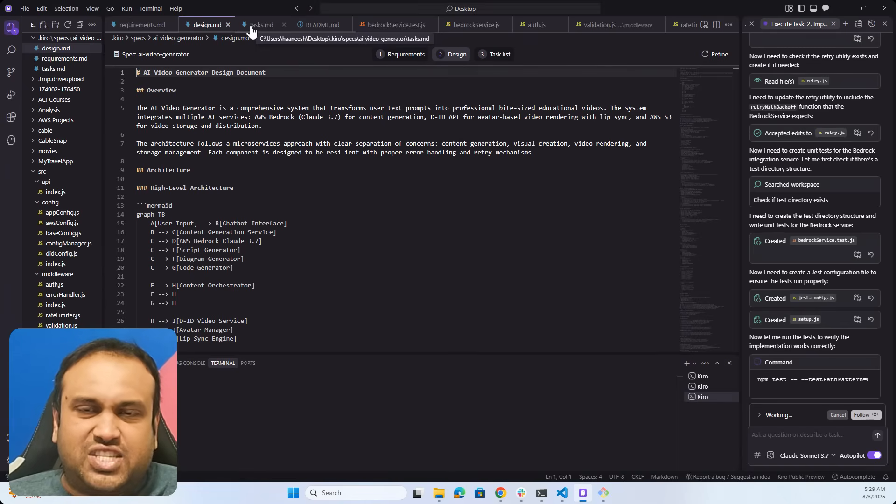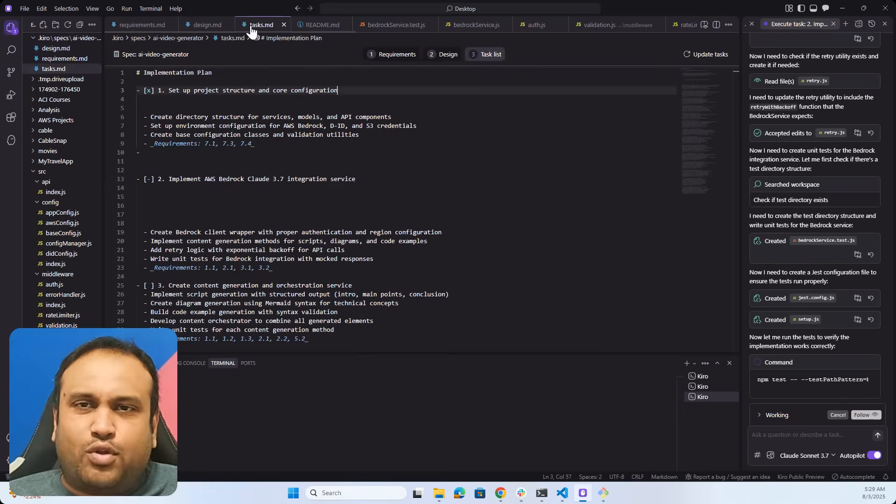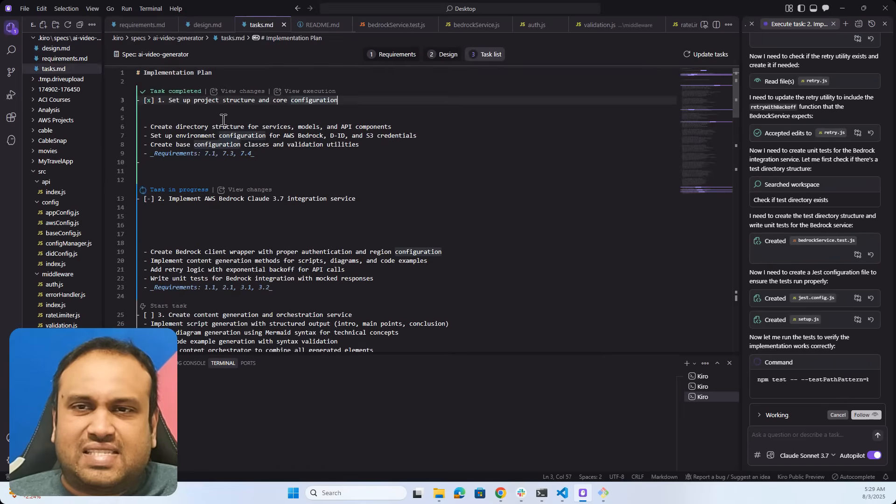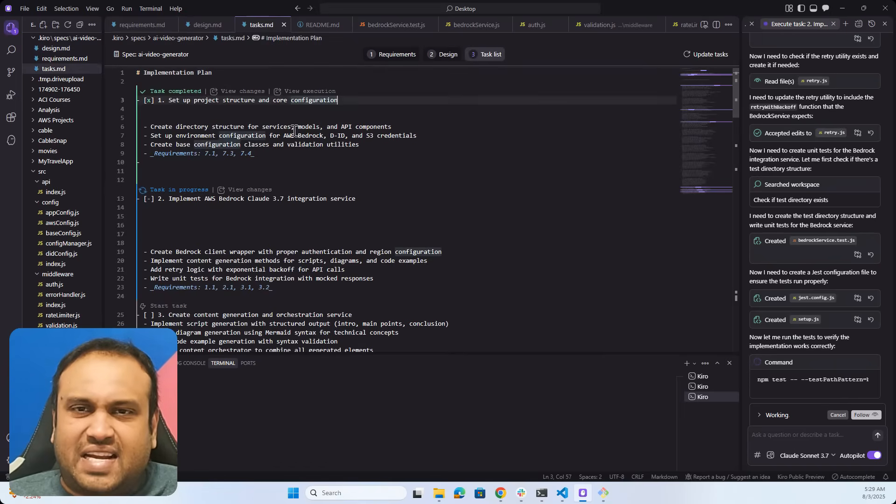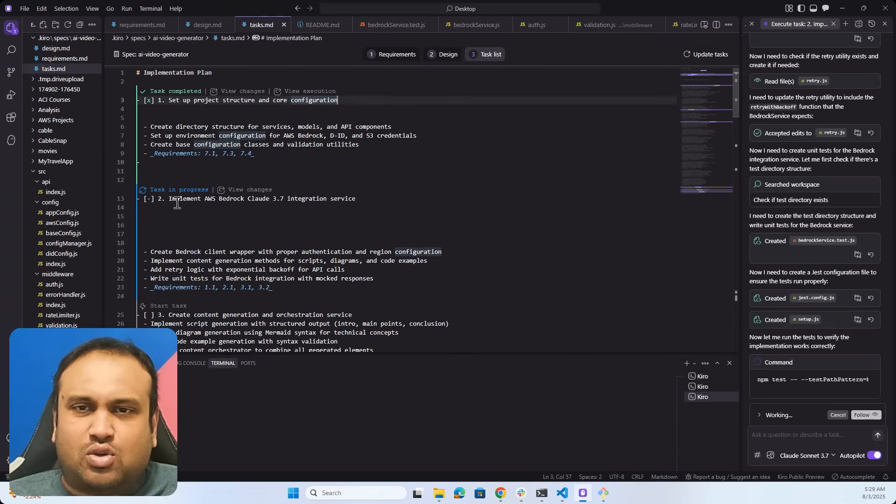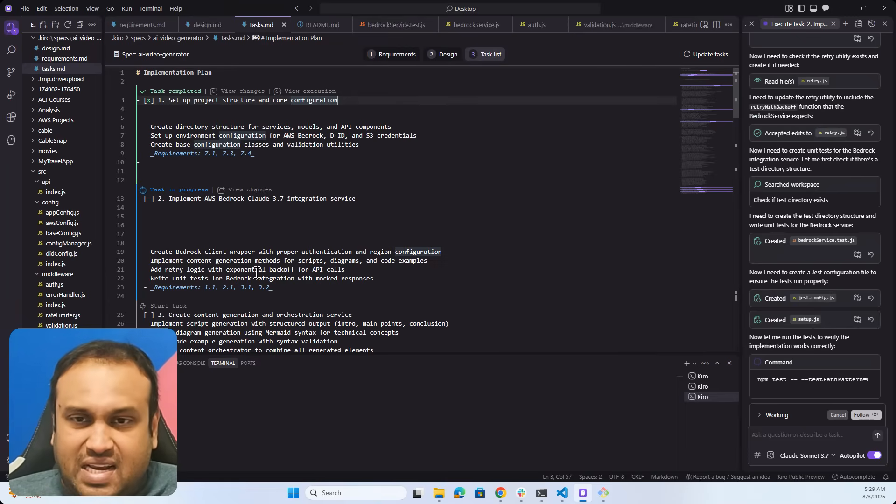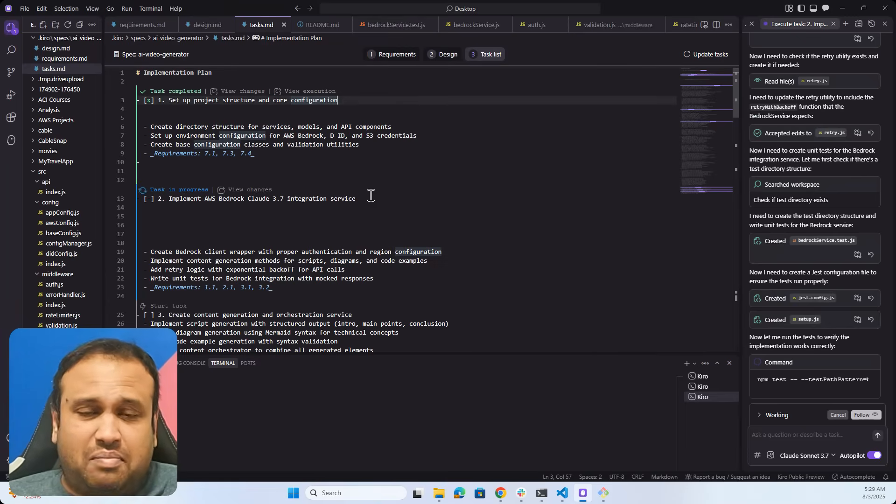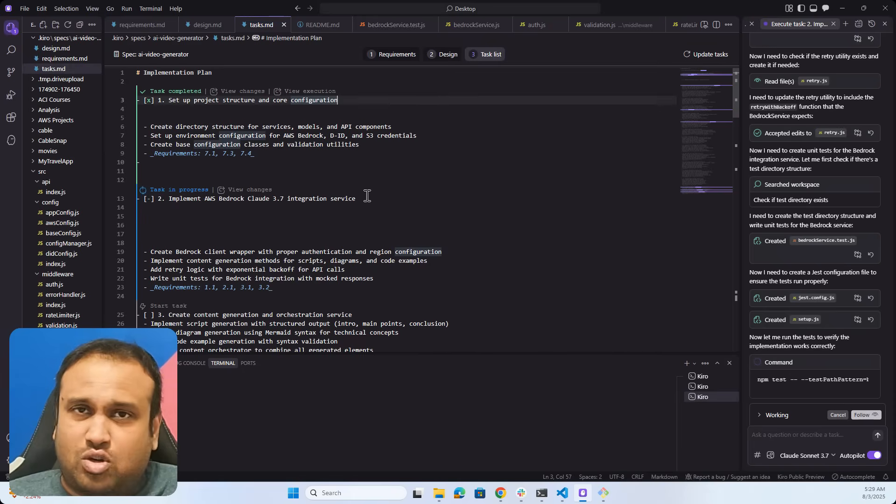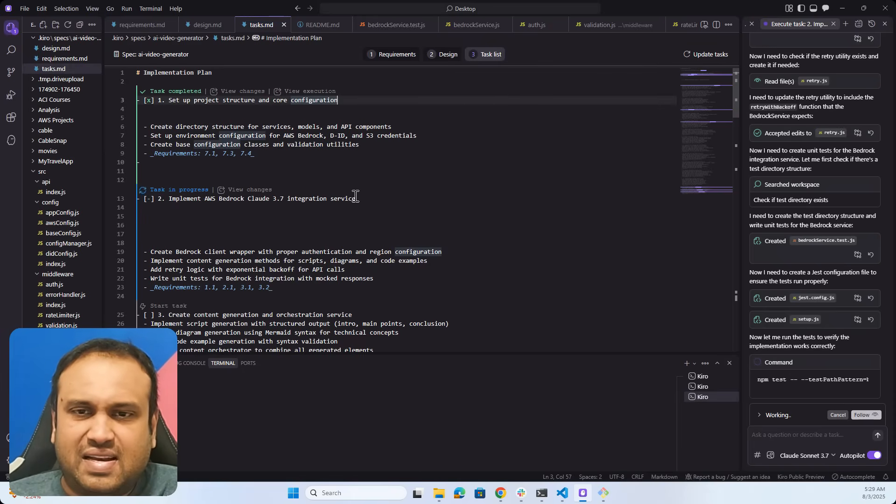If you look at the tasks, it has done creating a directory structure for all of this, creating an environment configuration, and then it's going to implement the Bedrock and create a Bedrock client wrapper, create a retry logic which is pretty amazing because based on what you have seen in all the previous videos, I had to do that myself as well.